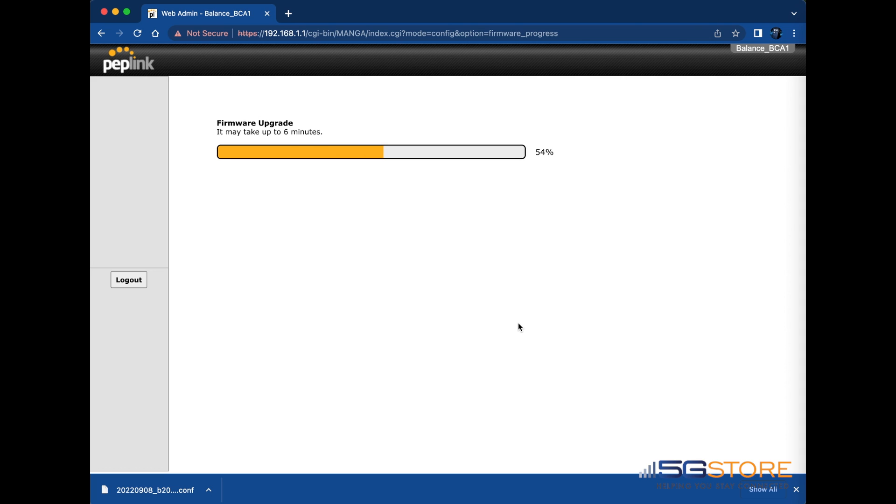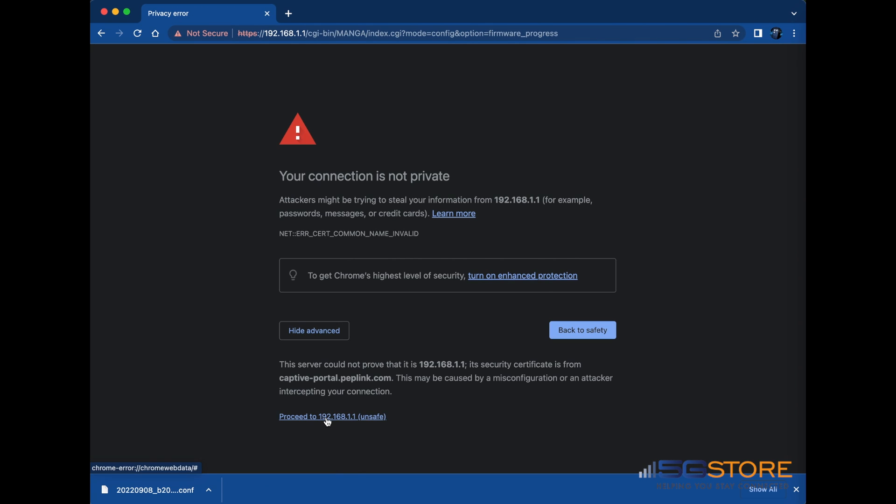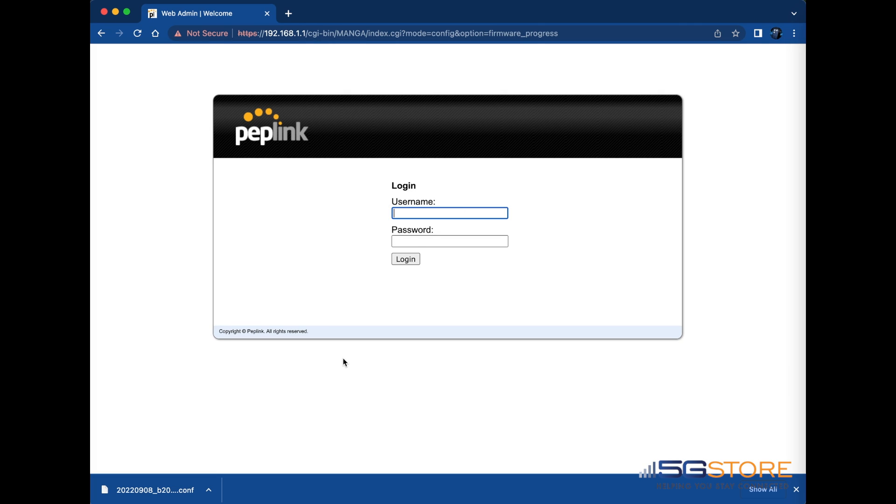The firmware and reboot will be complete once you see that the status and Wi-Fi LEDs have turned green again. At that time, if you are connecting via Wi-Fi, you may need to reconnect again. Otherwise, you will be taken back to the login screen. However, as we are here, you may again need to bypass the security alert. Enter your login credentials when possible.